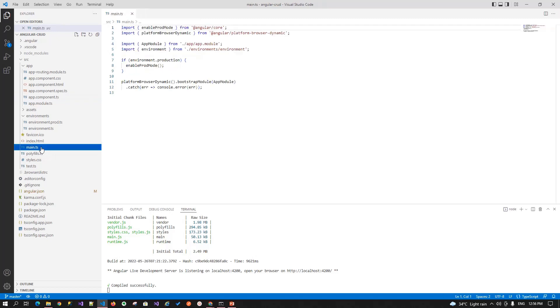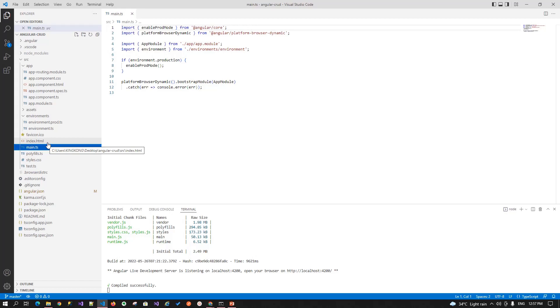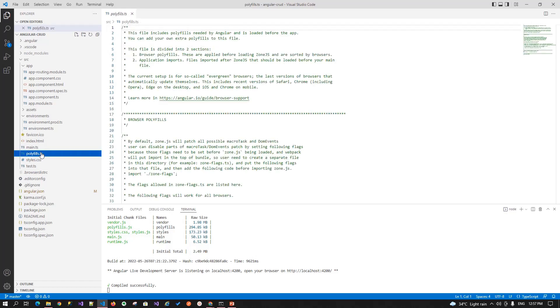Now moving forward, our next file is the main.ts file. Main.ts file is the entry point for your Angular application. If you ever work with the programming language like Java, C or C++, this is the main method of your application.